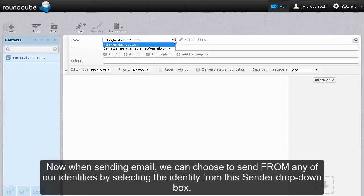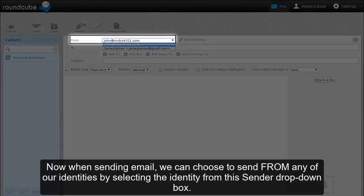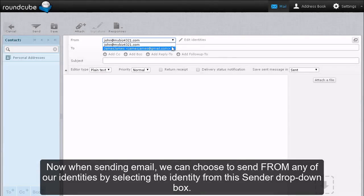Now when sending email, we can choose to send from any of our identities by selecting the identity from this sender drop-down box.